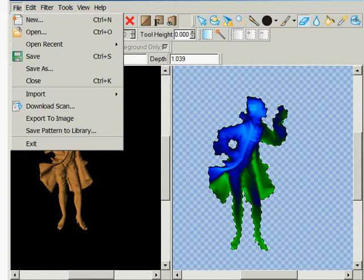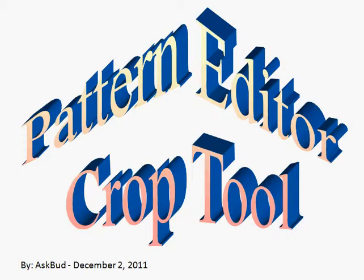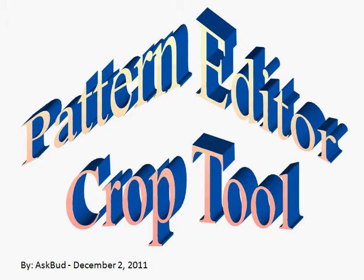And that, in a nutshell, is how the crop tool may be of great value to the people with Pattern Editor. I hope you enjoyed the lesson.